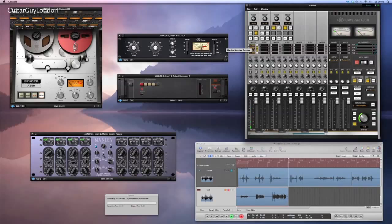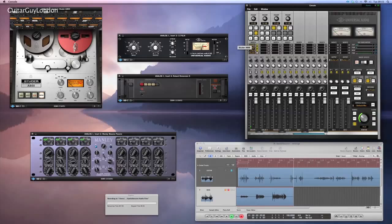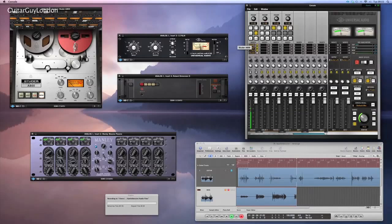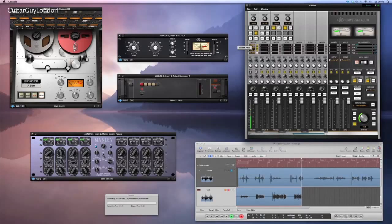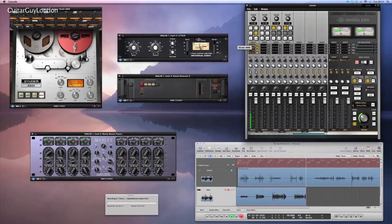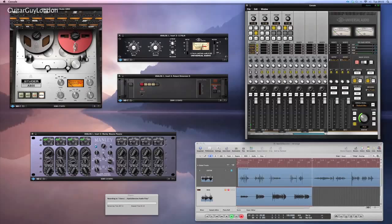And now the Studer, again, but this time set up slightly differently. Finally, I'm going to add the Roland Dimension D plug and it's just set for some chorus.